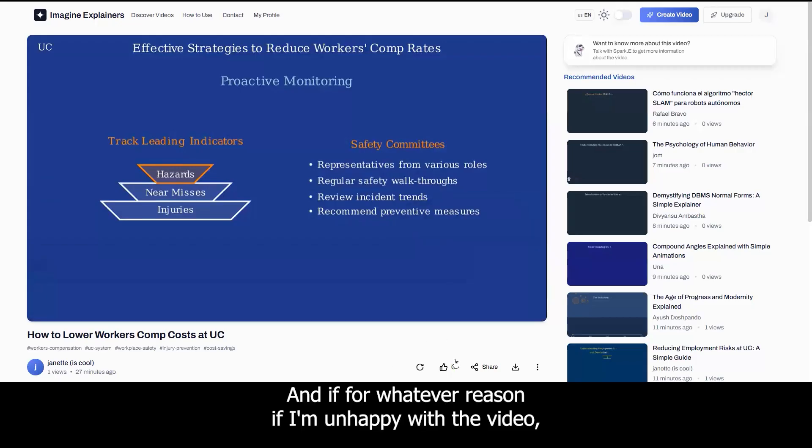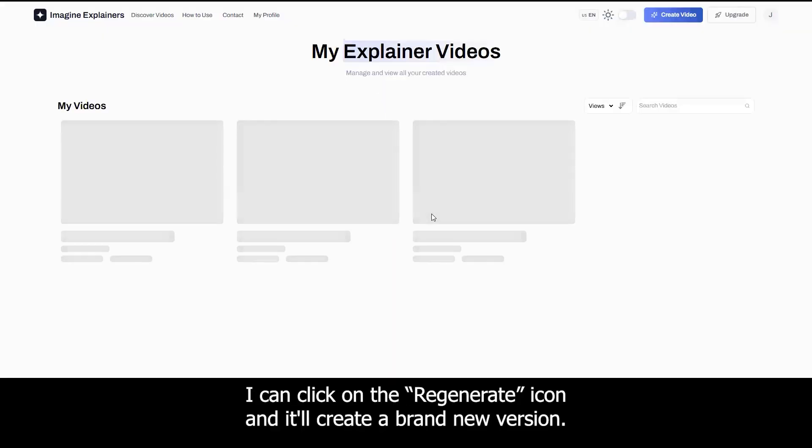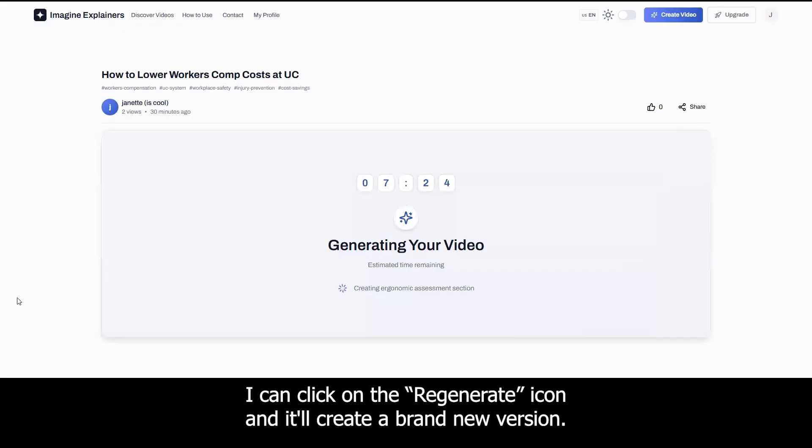And if for whatever reason I'm unhappy with the video, I can click on the regenerate icon and it'll create a brand new version.